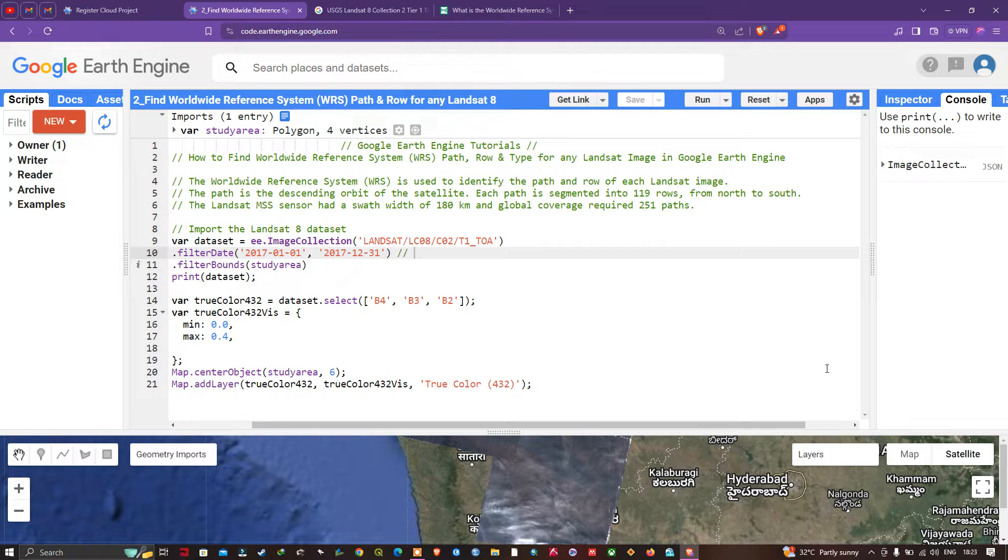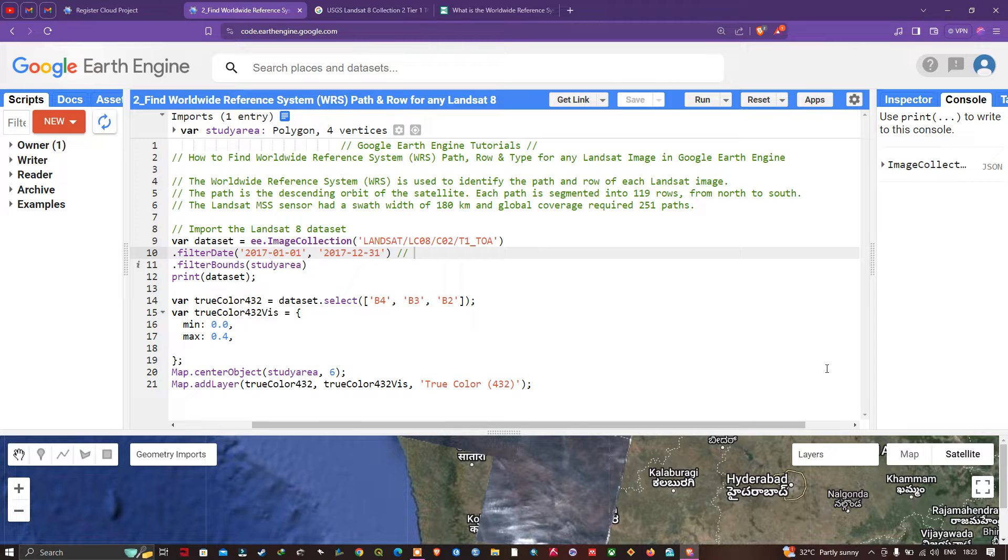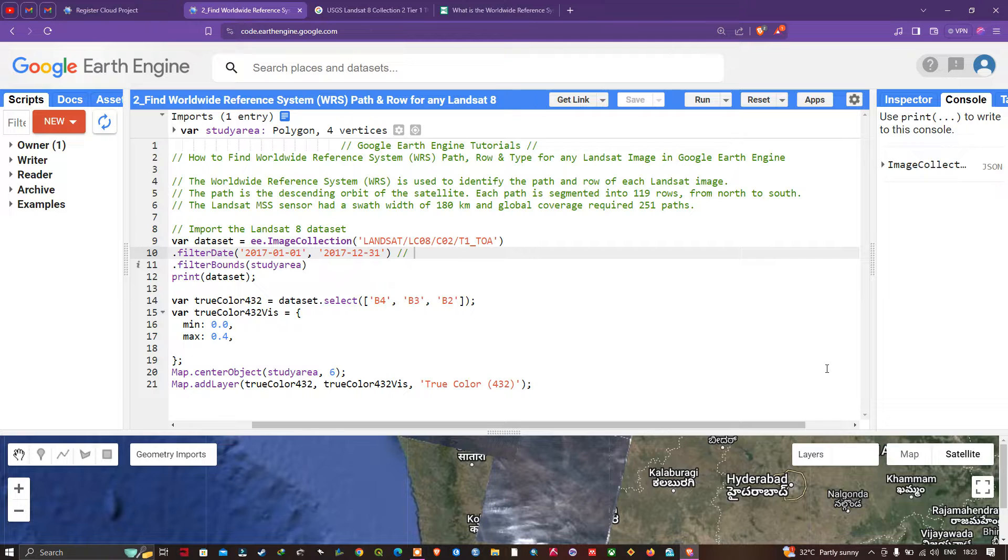Hello everyone, welcome to the channel. In this video, I'm going to show you how to find the Worldwide Reference System (WRS) path, row, and type for any Landsat image in Google Earth Engine. Now let's get started.